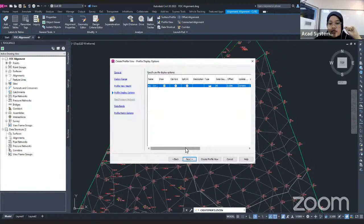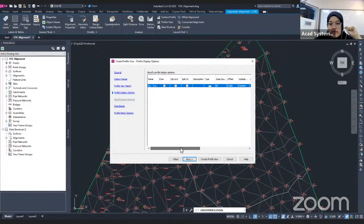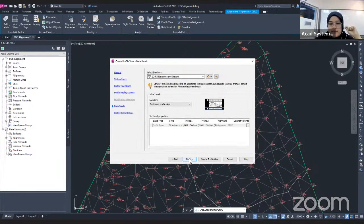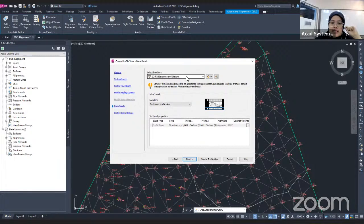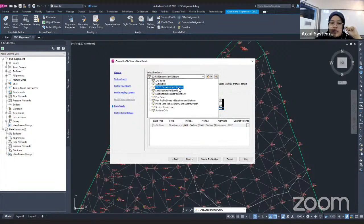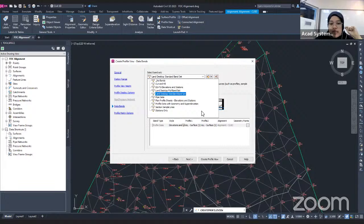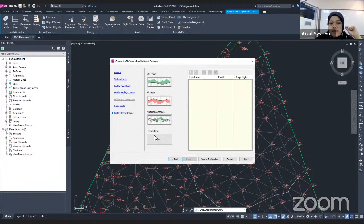The Profile Display Options page lists what is included in your profile view. Click Next. This is the Band Settings page — usually under the profile there will be information about the profile. For example, this band set shows EG and FG elevation and station. You may choose other band sets to include in your profile data. Click Next. This is the hatching option. Then I click on Create Profile View.